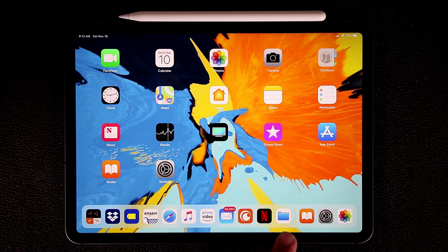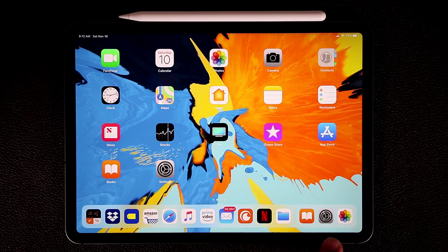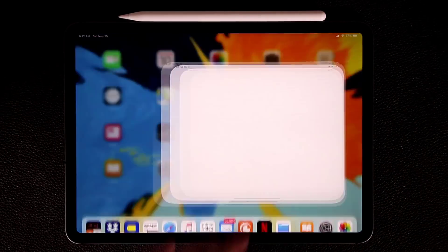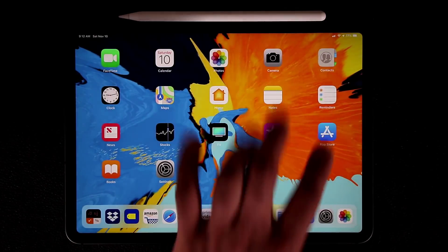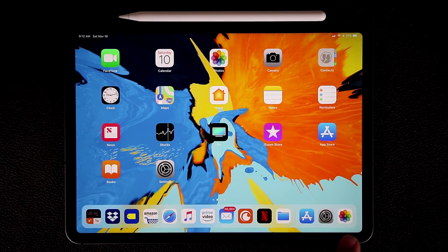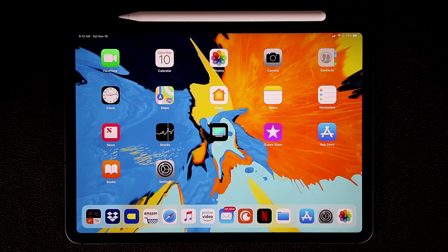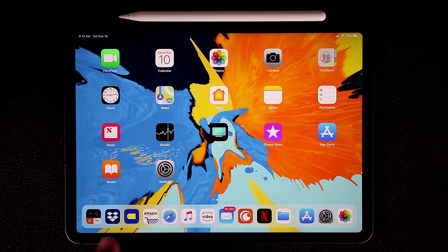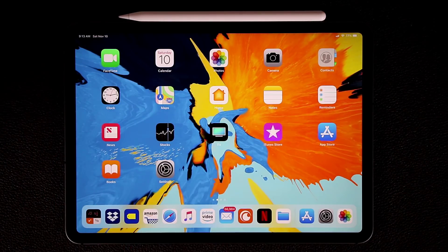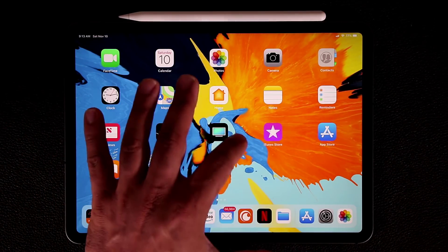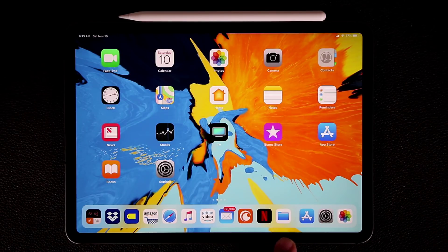The next thing is the dock at the bottom. You'll see a little horizontal bar. On the right side, only your three most frequently used applications will show up. On the left side, you can have up to 13 total apps in your dock. If you try to add a 14th app, it's simply going to drop back to the home screen. So make sure you populate this area with only the applications that are most important to you.